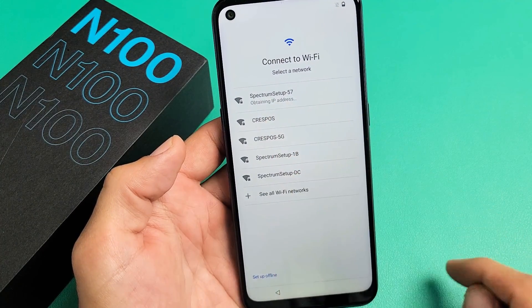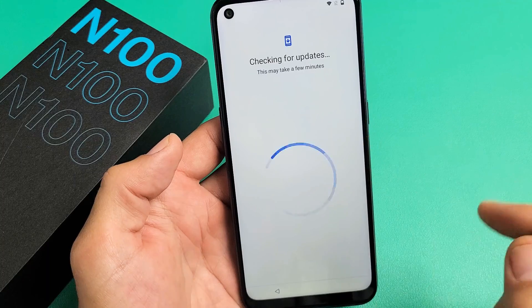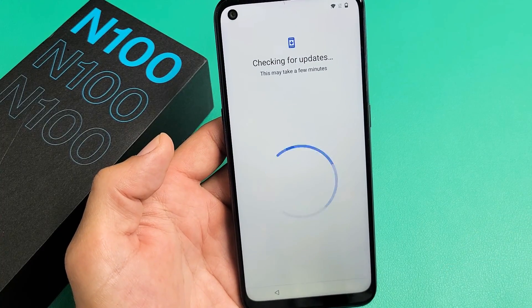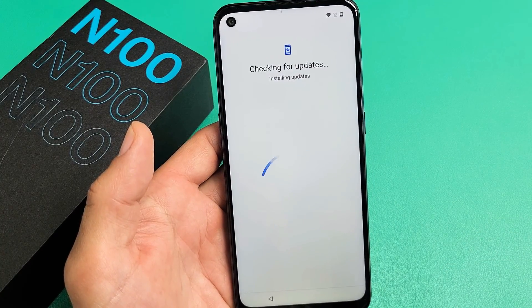Give it a second — there we go. It's obtaining an IP address, connected. Now it's checking for updates; this may take a few minutes. Now it's installing updates.